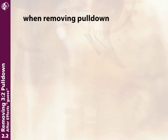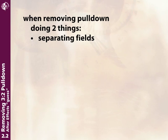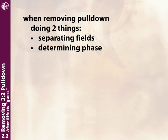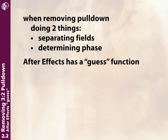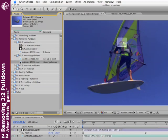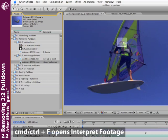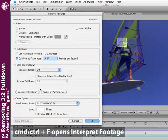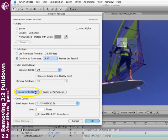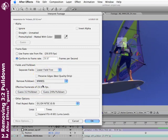So if you're matching animation on top of footage with pulldown, you really do want to remove the pulldown and animate your additional elements at the same speed so all the motion matches up. When we remove pulldown, we're doing two things: separating the fields in the footage and determining the phase of the pulldown—the 3-2 order. After Effects is pretty good at guessing both. Select your clip in the project window, type Command-F on Mac or Control-F on Windows to open the Interpret Footage dialog, and click Guess 3-2 Pulldown.